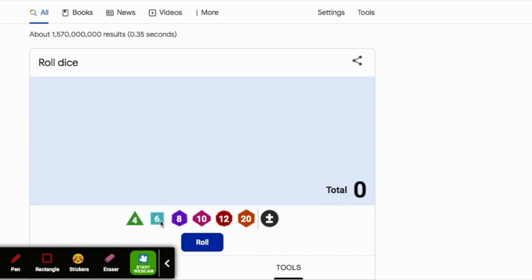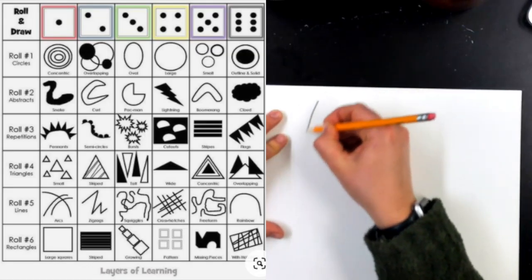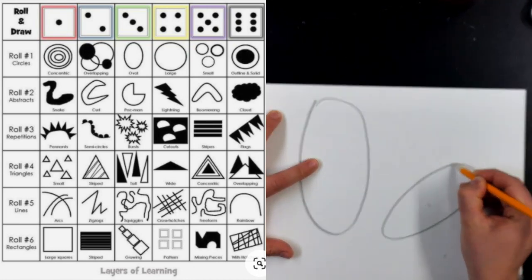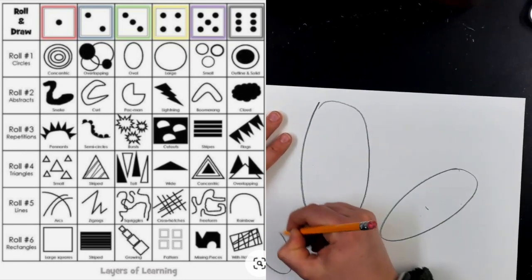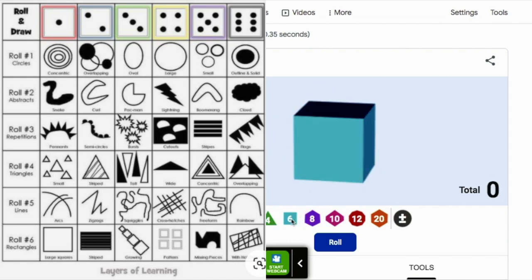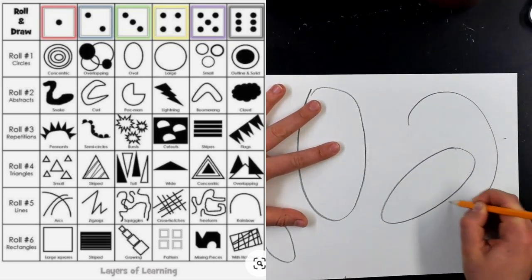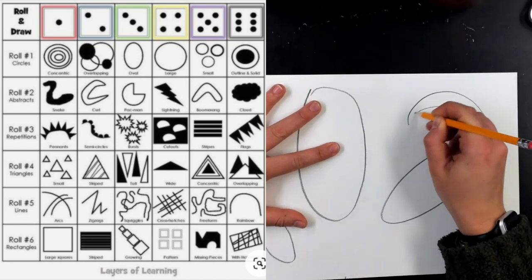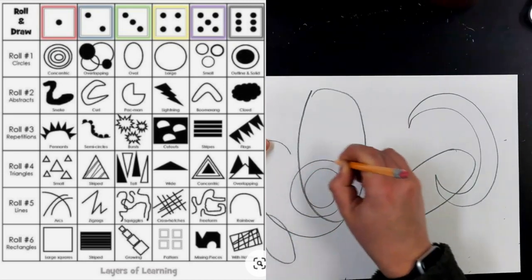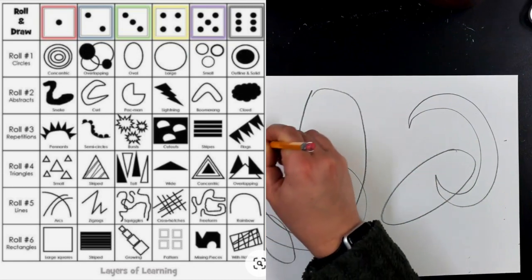You could roll your own dice or use the same numbers I have. If we look at this chart, rolling a three on roll one gives us ovals — so draw some ovals, either one big one or some small ones. For our next roll it is number two, which is a curl. Let's do a couple curls — big ones, small ones, lots of them, or one big one. It's up to you.